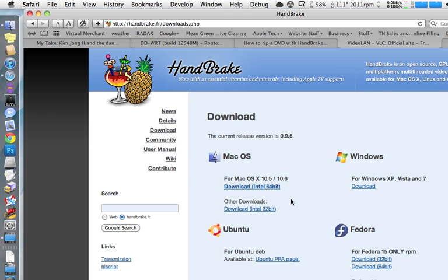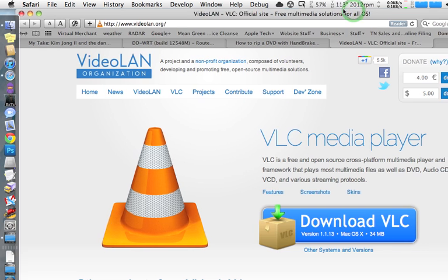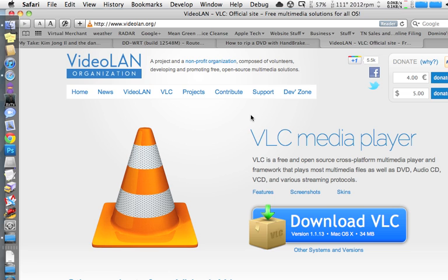Second, you'll need a piece of software called VLC. VLC is a media player. I recommend you have VLC on your computer anyway because it will play anything. If QuickTime won't play it, VLC will play it. It's also free. Handbrake needs some of the files in VLC in order to rip your commercial or bought DVDs.